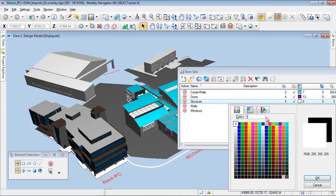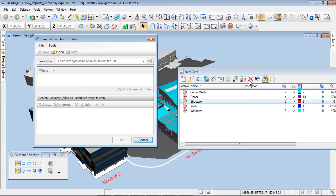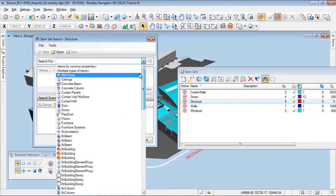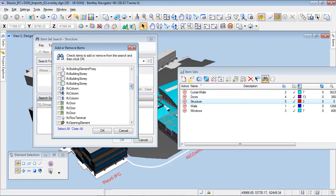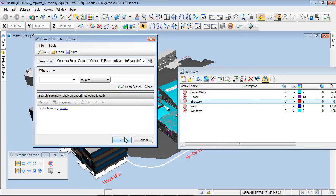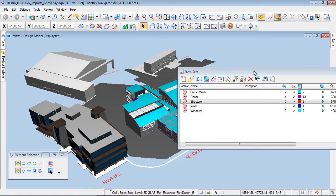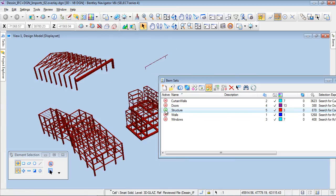In this example, I will create an item set for structure and select all the structural elements of the different building models, whatever their origin. To select the structural objects, I will use the query tool, which allows me to select objects based on their criteria and properties. I can also create a search based on objects' common properties or multiple types of items. I will then select all the structural elements — concrete columns and beams, and also the IFC beams and columns. I can then isolate the structural elements and recolor the item set with its specific color.